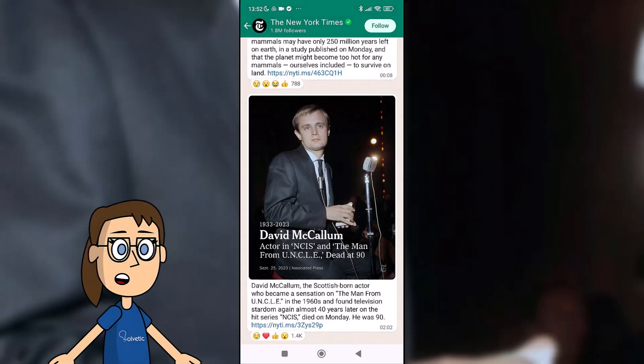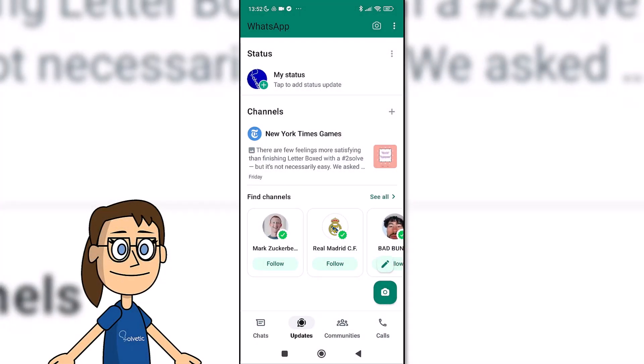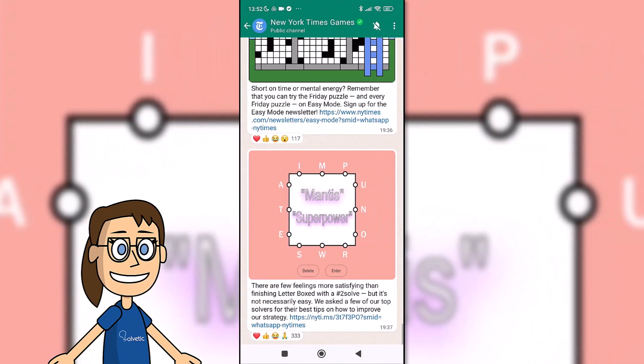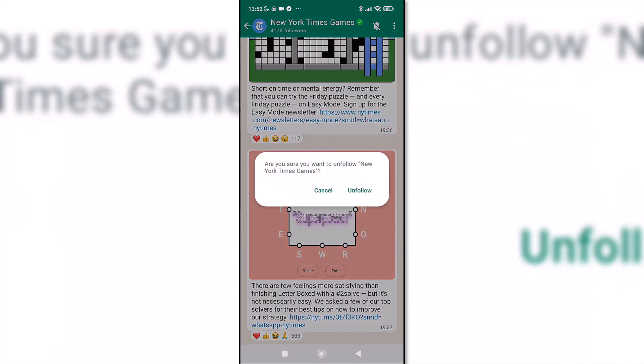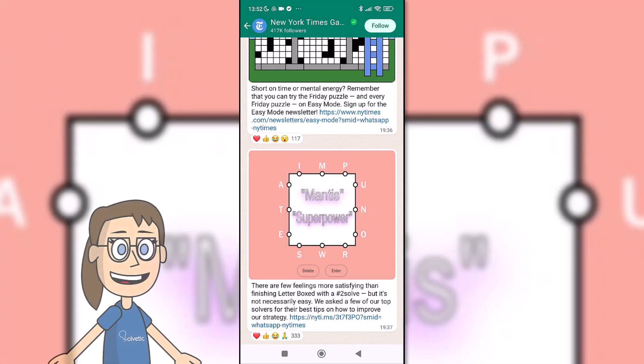After this, we will no longer follow this channel and it will no longer appear on the followed channels cover. In this way we can hide the channels in WhatsApp.